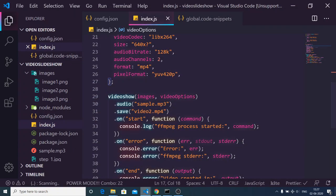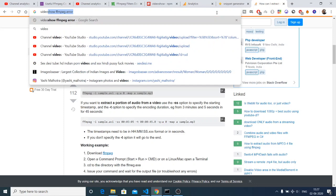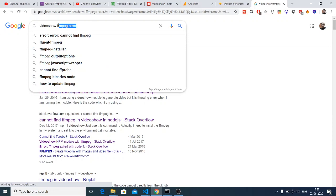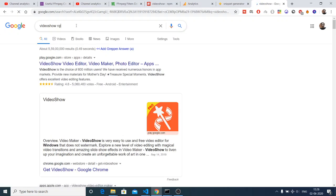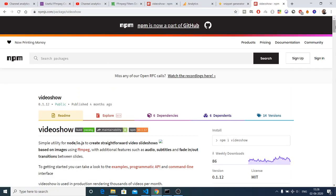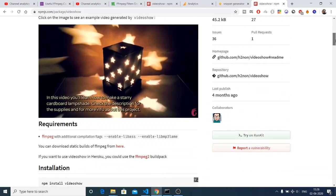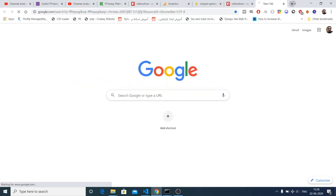I will be telling you how to make these video slideshows using a Node.js library called 'videoshow'. If you search on Google for 'videoshow' and also 'npm', this is a Node package module used to generate video slideshows with the help of the FFMPEG library. The requirement is that you should have FFMPEG installed on your computer.